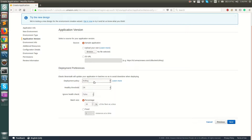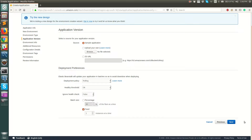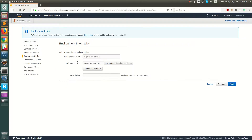Instead of percentage I'll set it to fixed. So if you have three EC2 instances, deployment will pick one EC2 instance at a time, deploy your new code there, and so on. The load balancer will detect that an EC2 instance has gone down and redirect queries to the other instances that haven't been picked up for deployment yet.